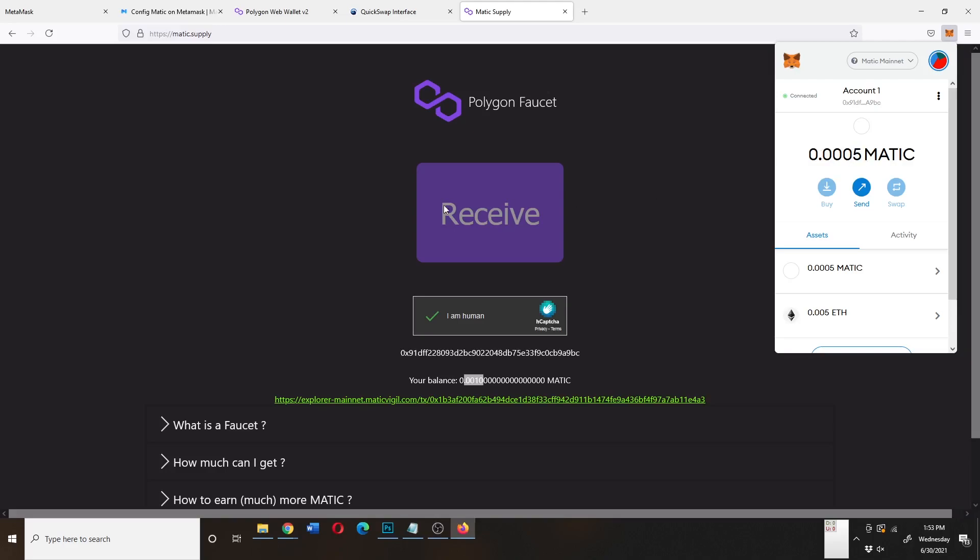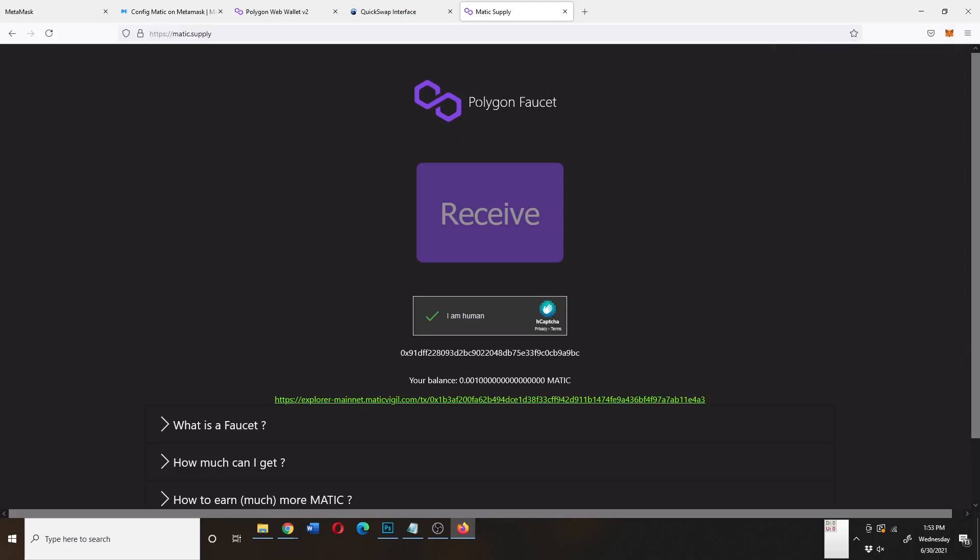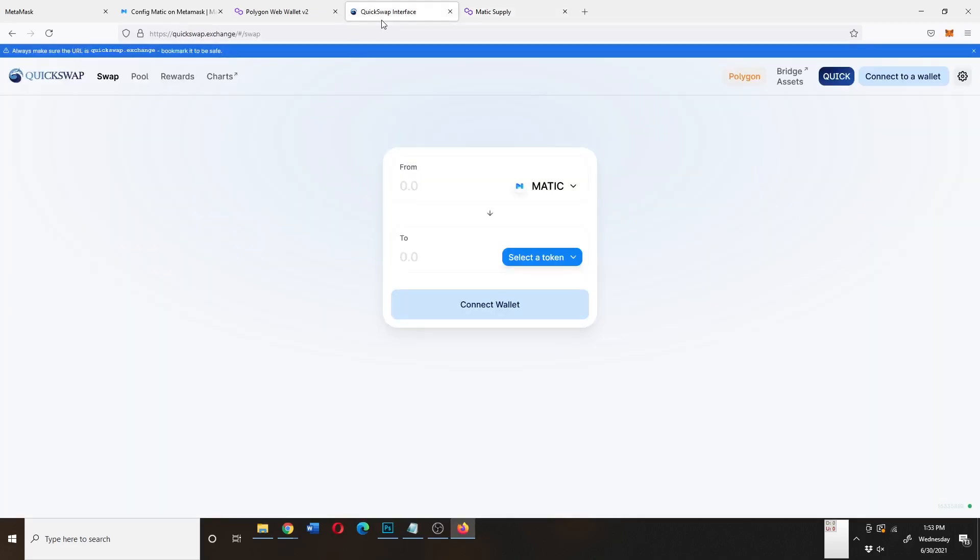And so this is how you can actually do this Polygon faucet three times per day to get just a little enough Matic that you can do other transactions with.